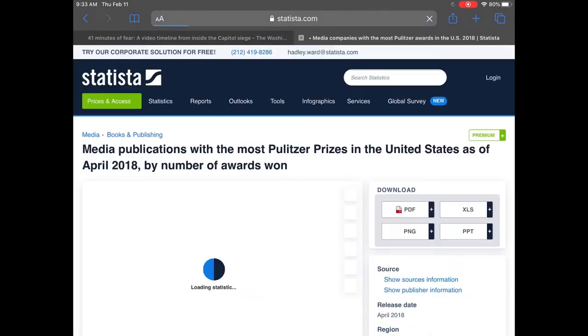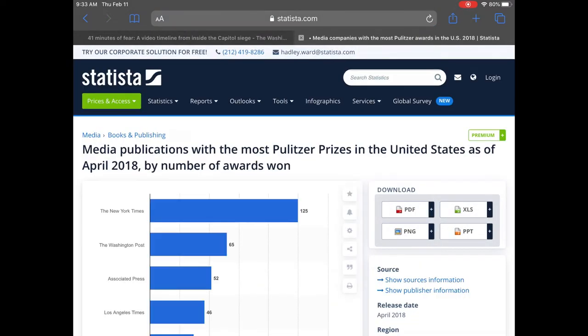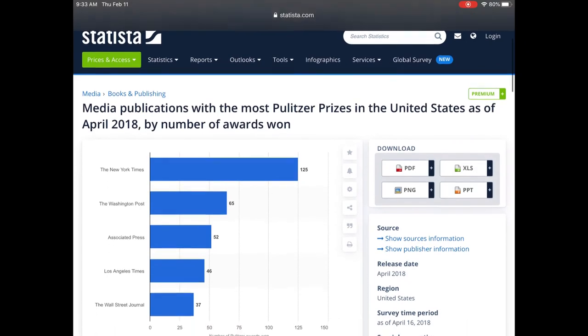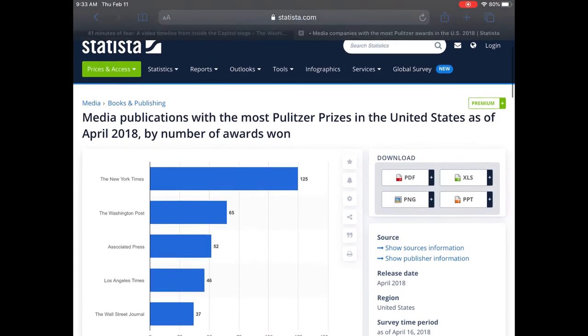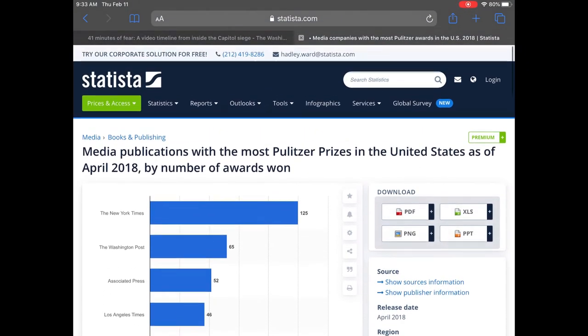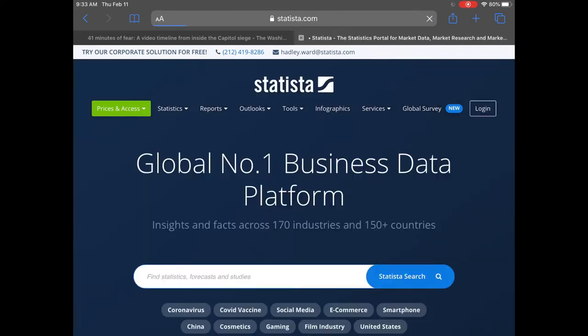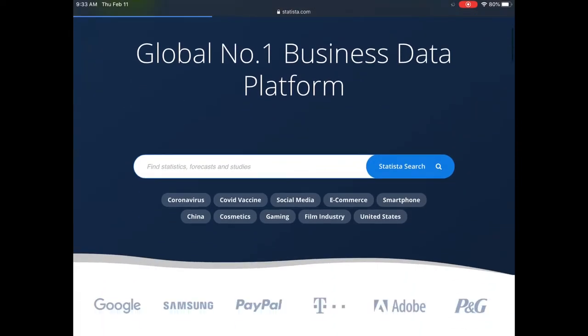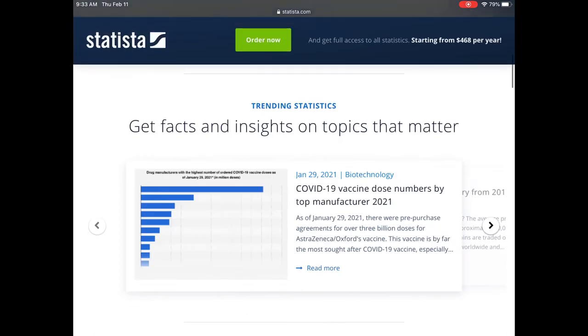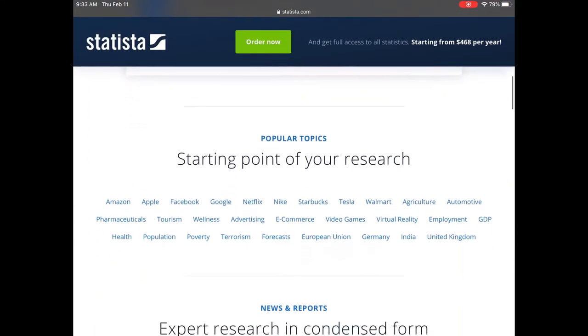Statista, I don't know about Statista. I've never heard of it, but I'm going to take a look. They say the Washington Post is second in terms of Pulitzer Prizes. To me that speaks to the credibility of the organization, but I don't know about Statista, so let me check out their about page.